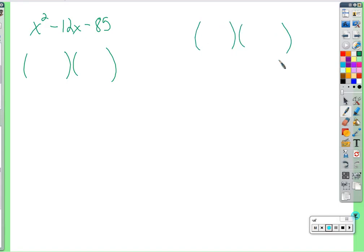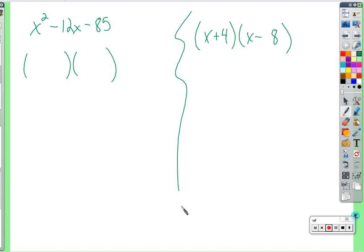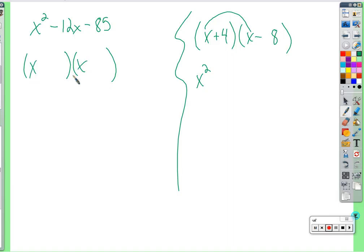Let's do a side example: x plus 4 times x minus 8. These numbers aren't related to the previous problem — this is just an example. When we multiply this together we get a quadratic. We know x squared from x times x. Then 4 times negative 8 is negative 32. So those two constants multiply to make negative 32.